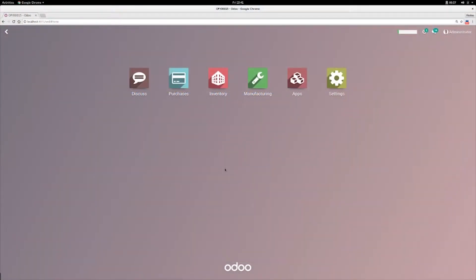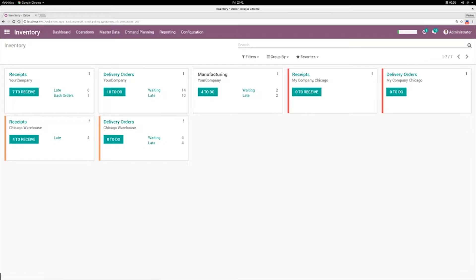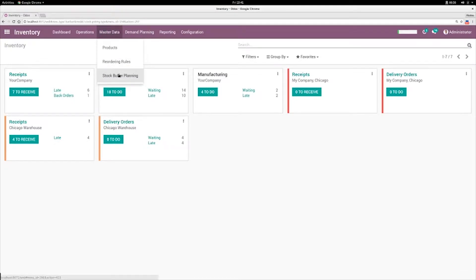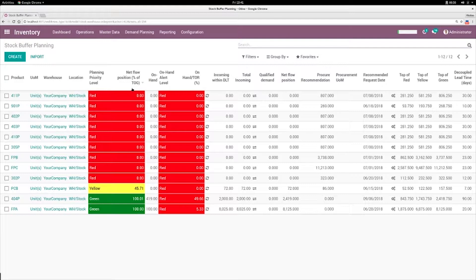What's the responsibility of the procurement teams in a DDMRP environment? The idea is the procurement team should go to Inventory, Master Data, and Stock Buffer Planning, and they should use this list of buffers as their dashboard.